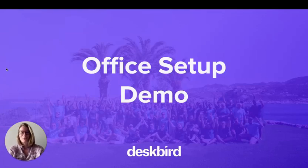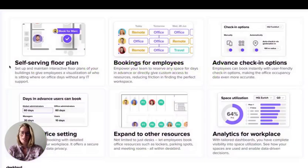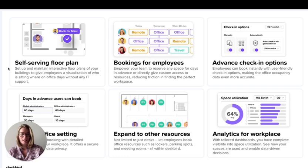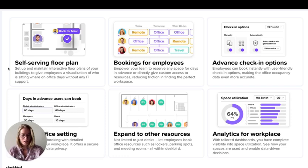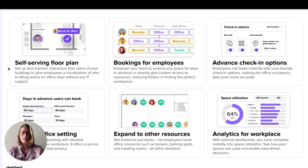Hi and welcome to your Deskbird office setup training video. Here we are going to talk about self-serving floor plans, advanced check-in options, expanding to other resources such as parking, and your office settings.